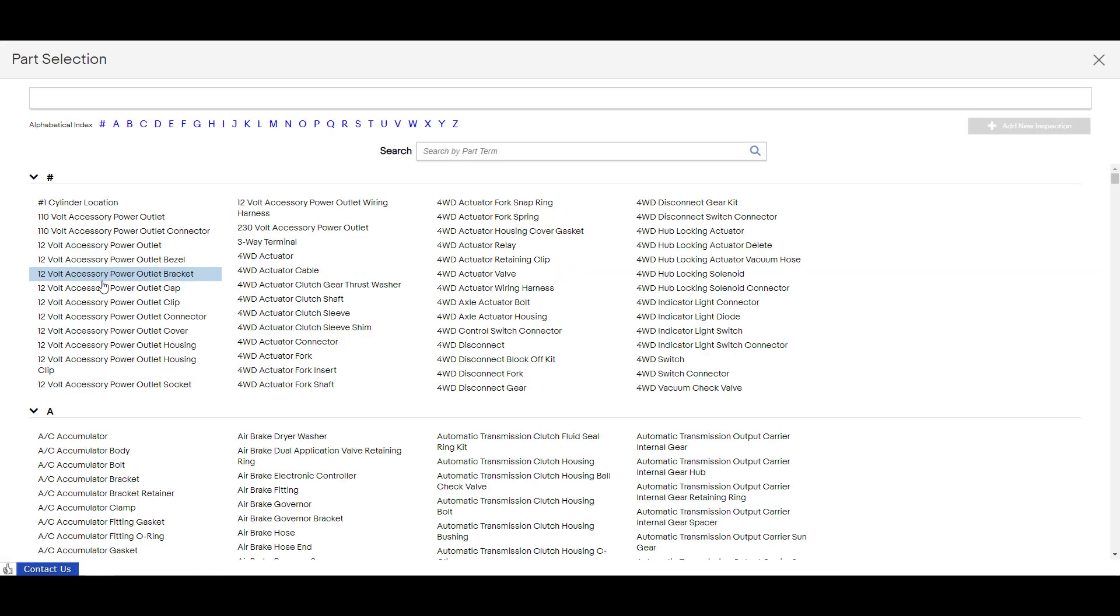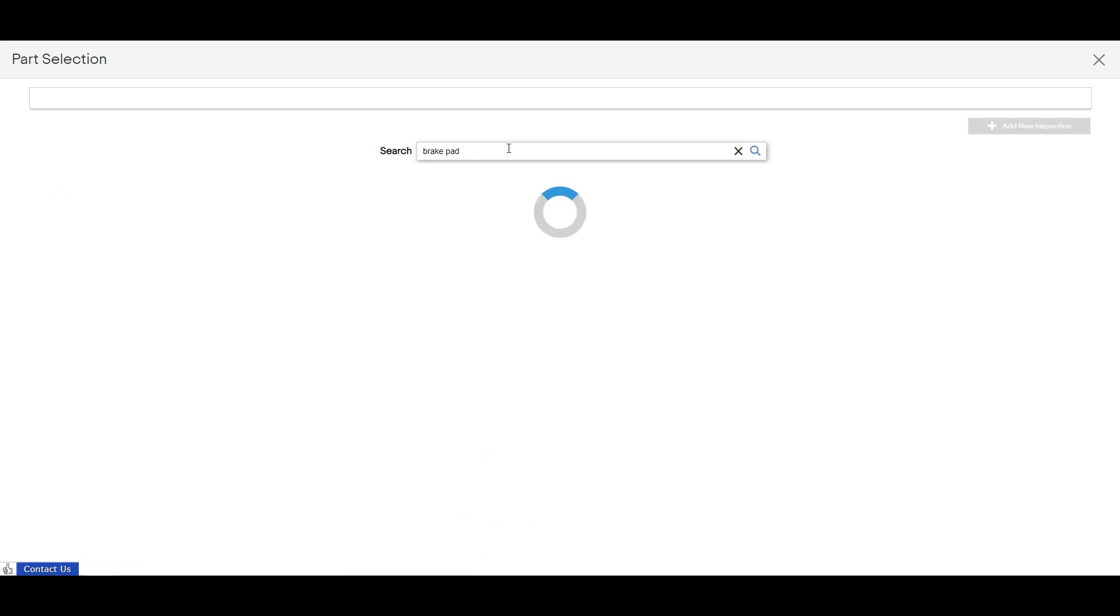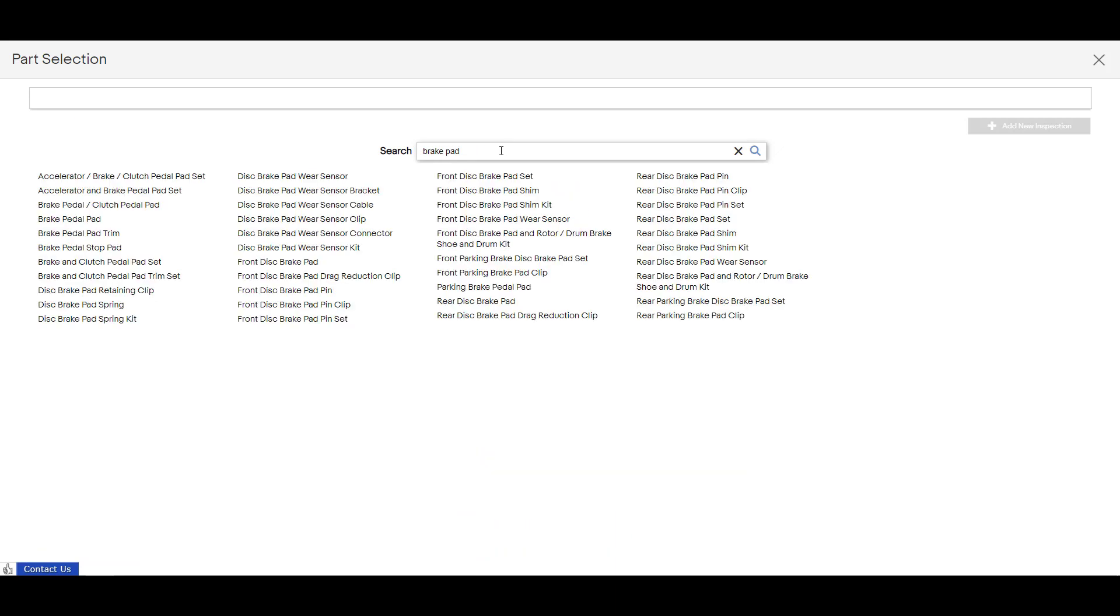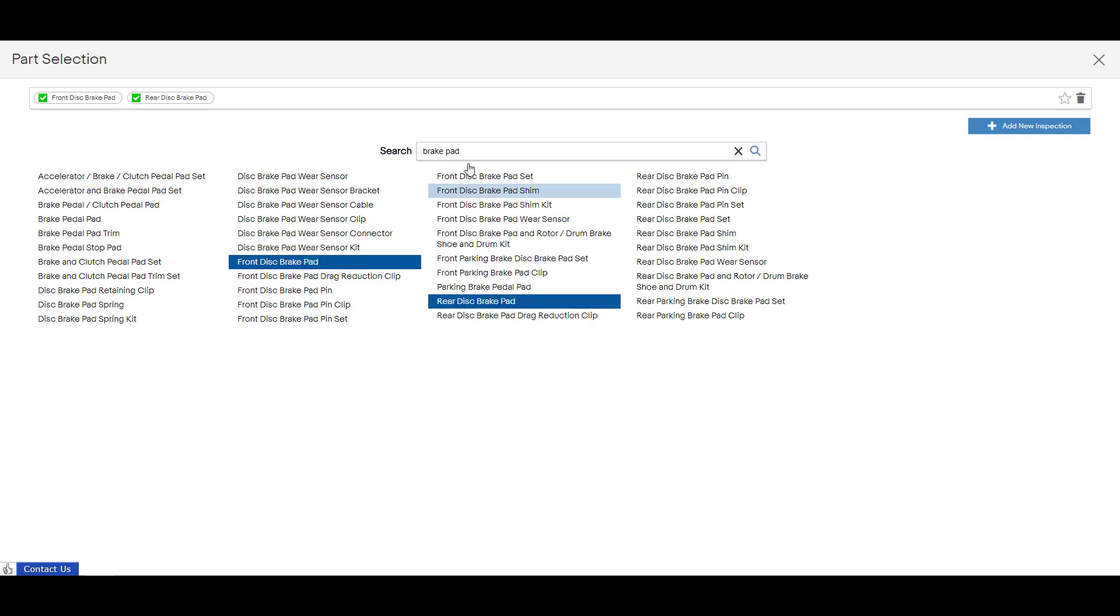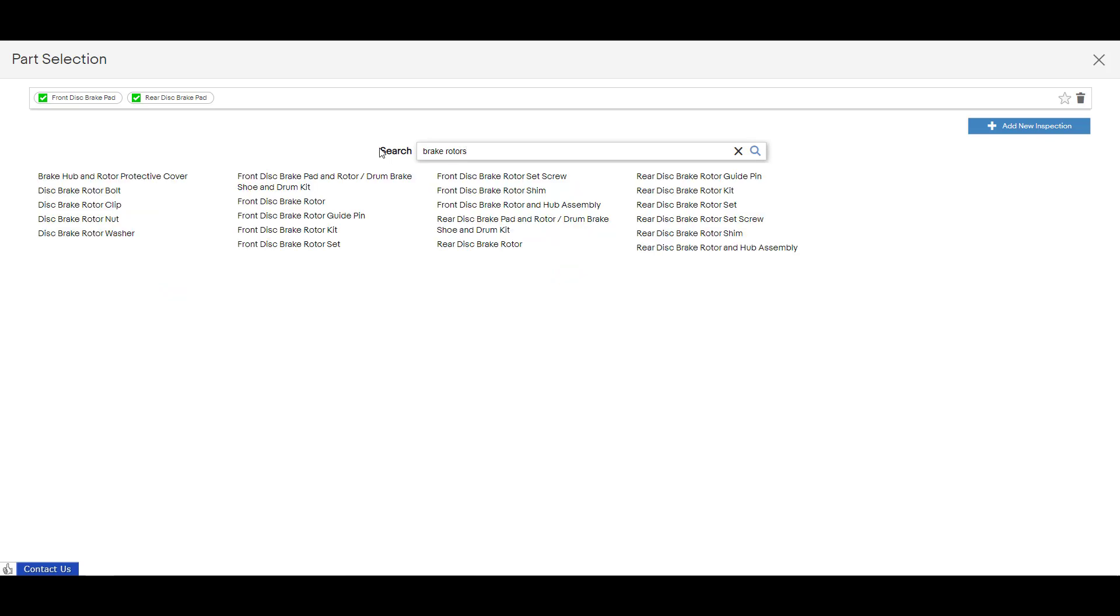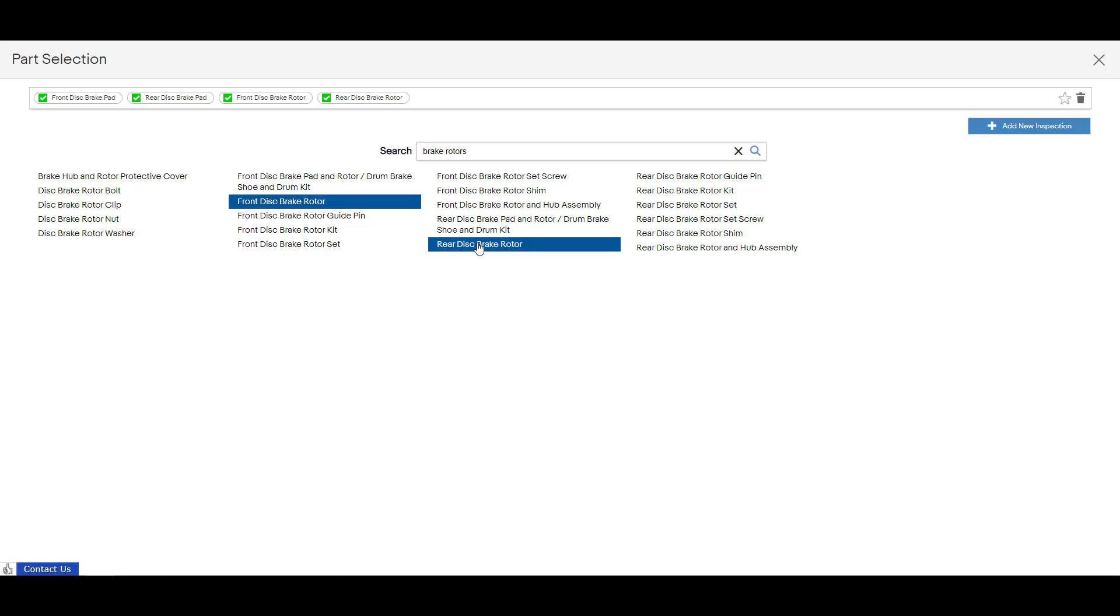Now when you add, it's going to pull up every part that can be looked up by application. So I'm just going to do a quick one for brake pads and rotors. So I'll say brake pad and I will grab the front and the rear, and then I'll also put in brake rotors and I will grab the same. I'll grab the front and the rear.